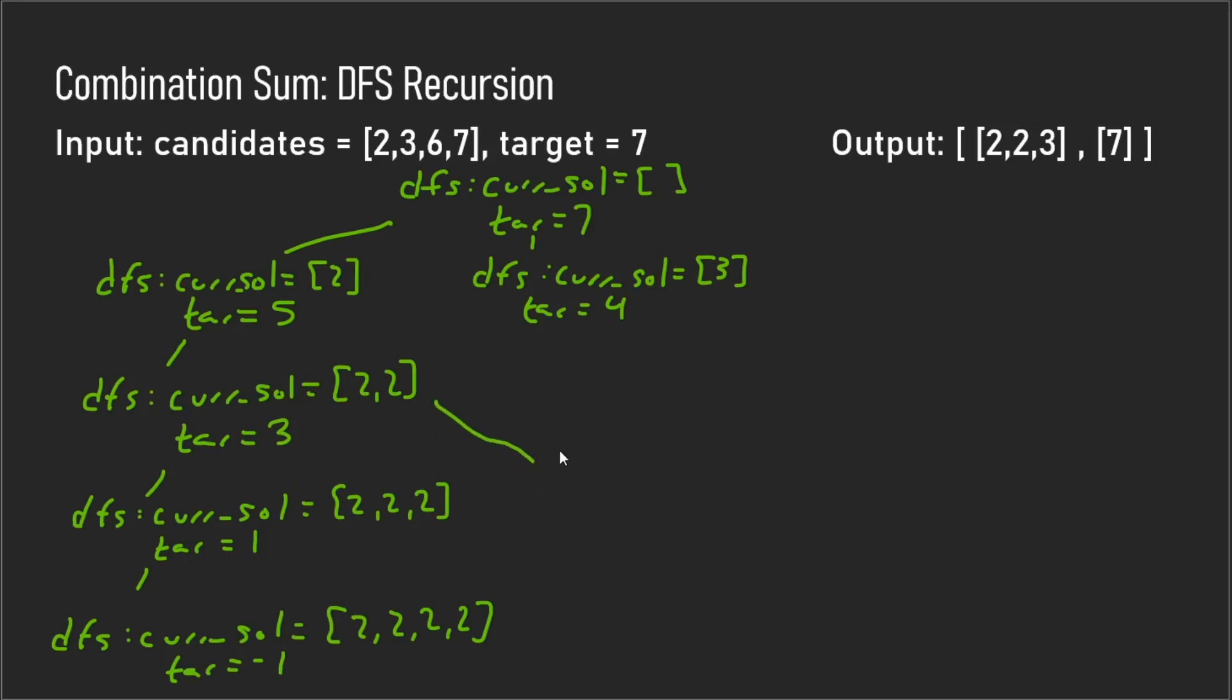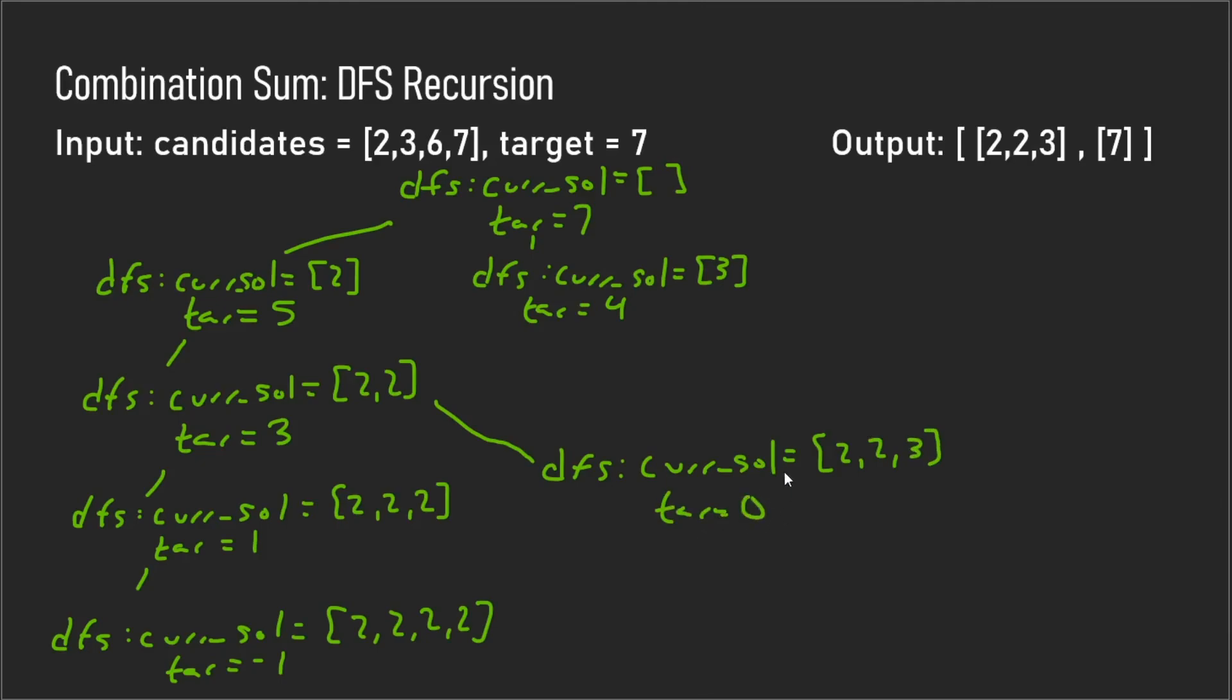And then we call depth first search and we add our second element, which is three. Now our target is equal to zero. That means that all these numbers in this array add up to the target and we have a solution here.